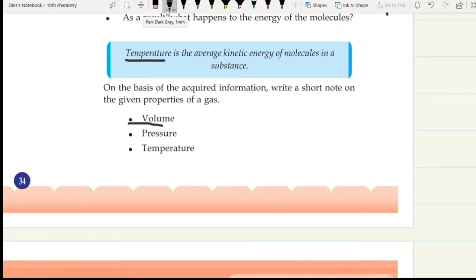Welcome back. In the beginning, we will discuss the gas volume, pressure, and temperature. Volume is the volume of the container which the gas occupies. Pressure is the force per unit area on the surface of a container in which the gas is occupied. Temperature is the average kinetic energy of molecules.